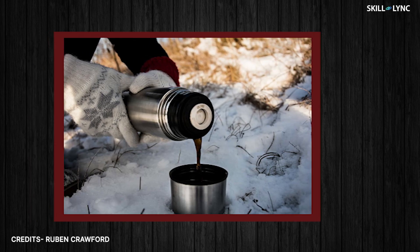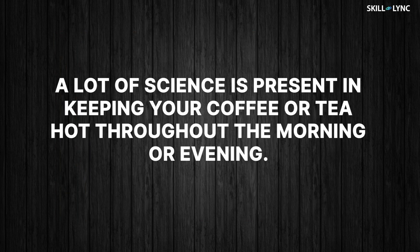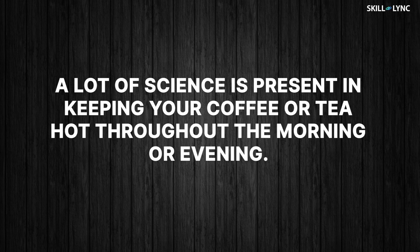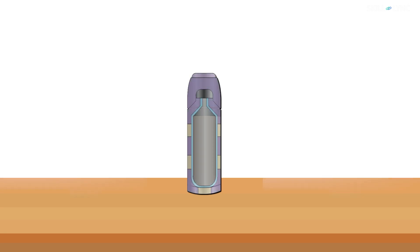A great example of this are flasks. Let me tell you, a lot of science is present in keeping your coffee or tea hot throughout the morning or evening. This is the reason why most flasks can hardly hold more than two glasses of hot coffee or tea. Flasks are made of three layers.